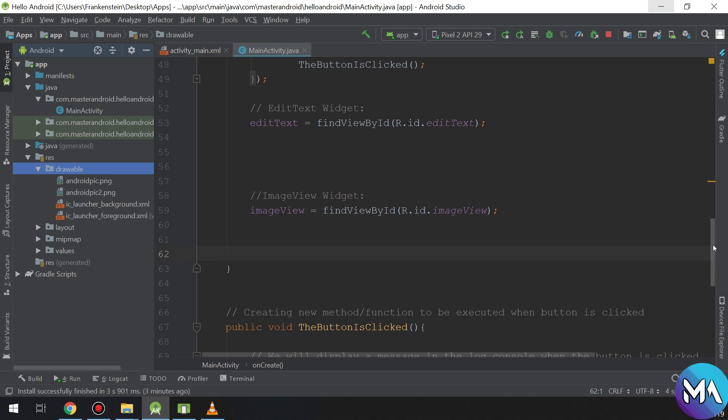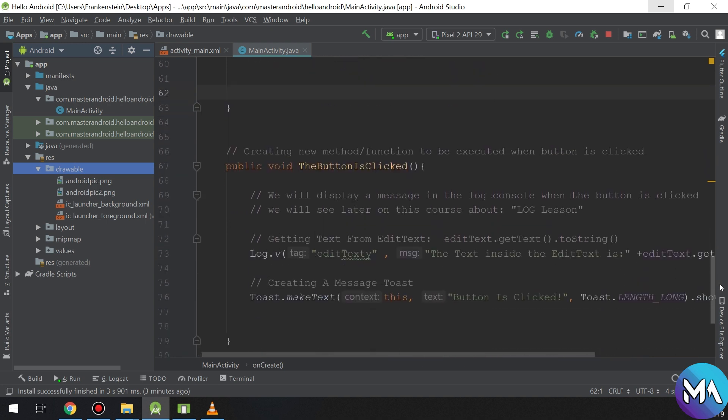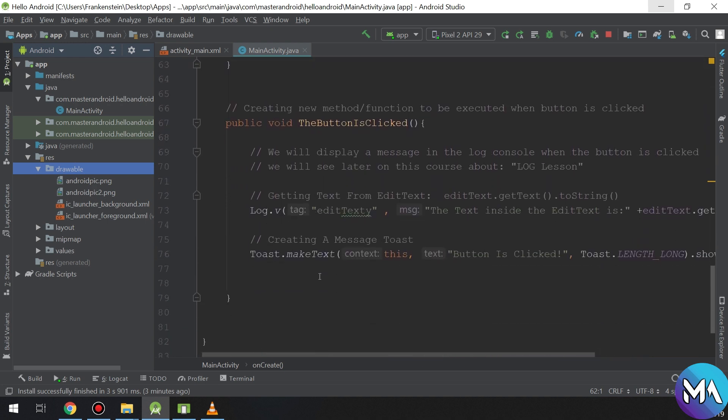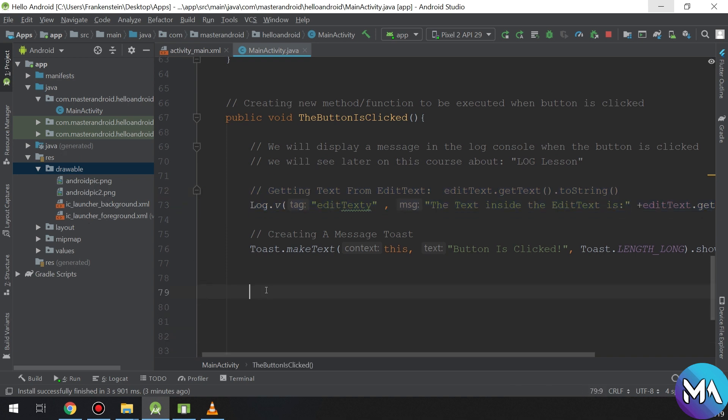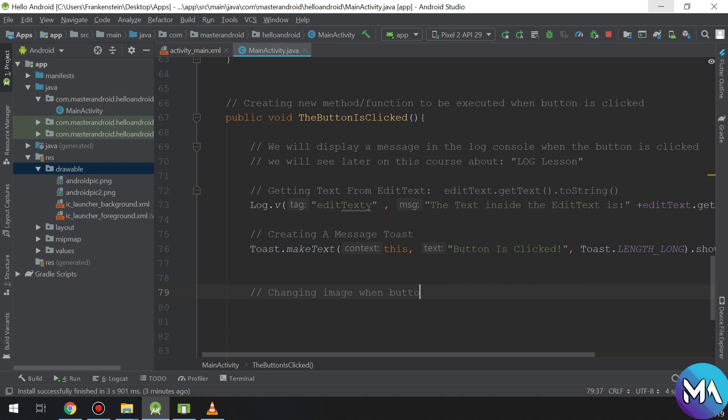In order to do this we are going to go to drawable and paste the picture number two. Inside the method that we call when the user clicks the button, we are changing the image when the button is clicked.